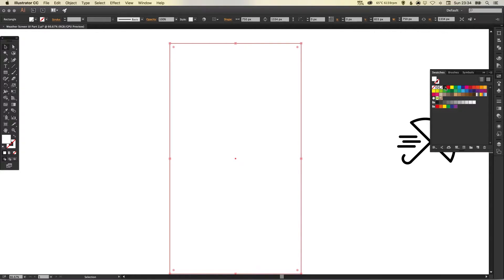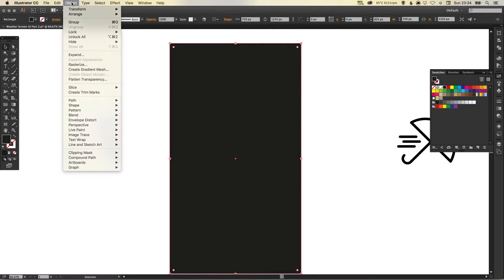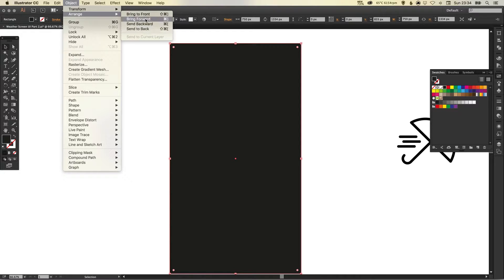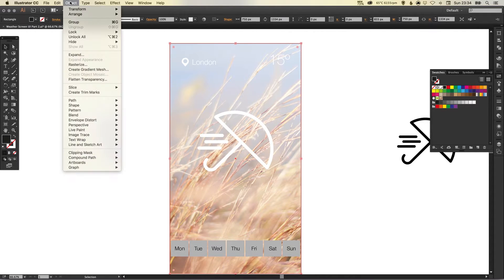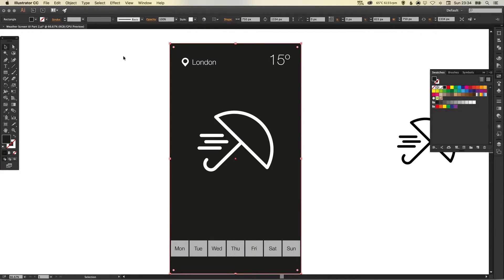And using the shortcut keys here we're going to send this all the way to the back and then we're going to bring it forward one step so object arrange bring forward so it's on top of our photograph layer.